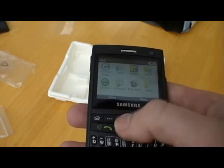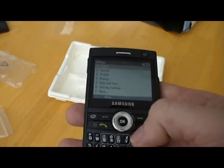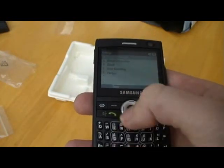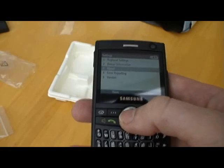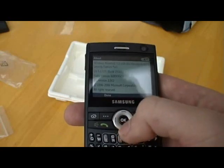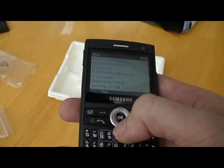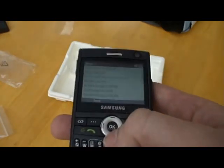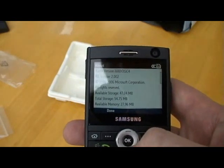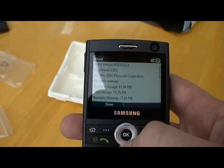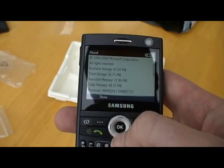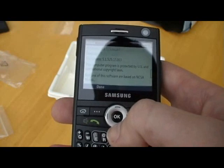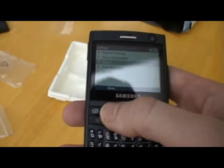Let's just have a quick look in the settings menu — it's fairly standard there. Let's have a look in About: yep, WM5. Available storage: 47 MB. Total storage: 54 MB. Available memory, the processor OMAP and versions and so on. Looks fairly standard.